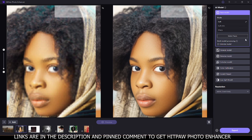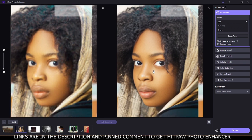If you have multiple faces in your image you can use the select faces option, but for this we have just one face. After applying it we get this amazing result. I think this software is one of the best for this kind of job, so you can check the link in the description and try it out right now and give us your feedback.